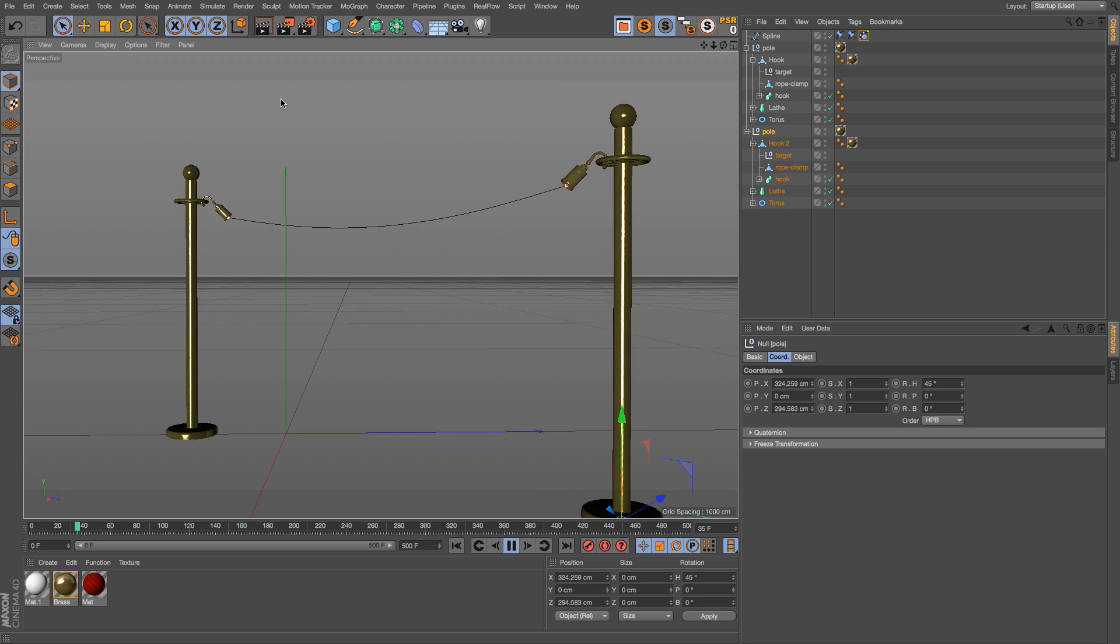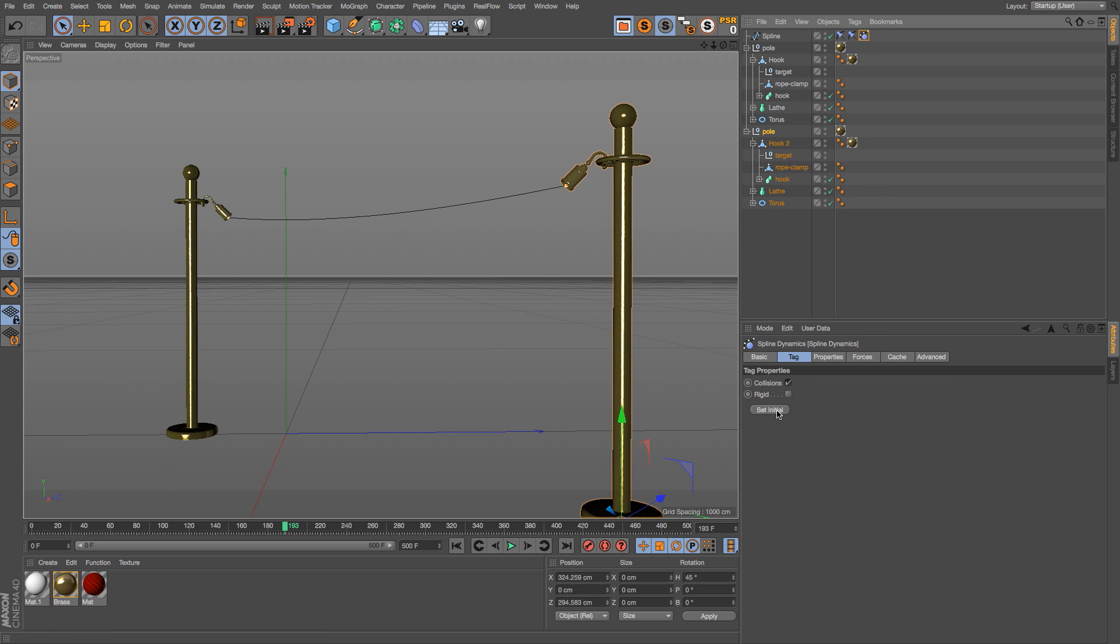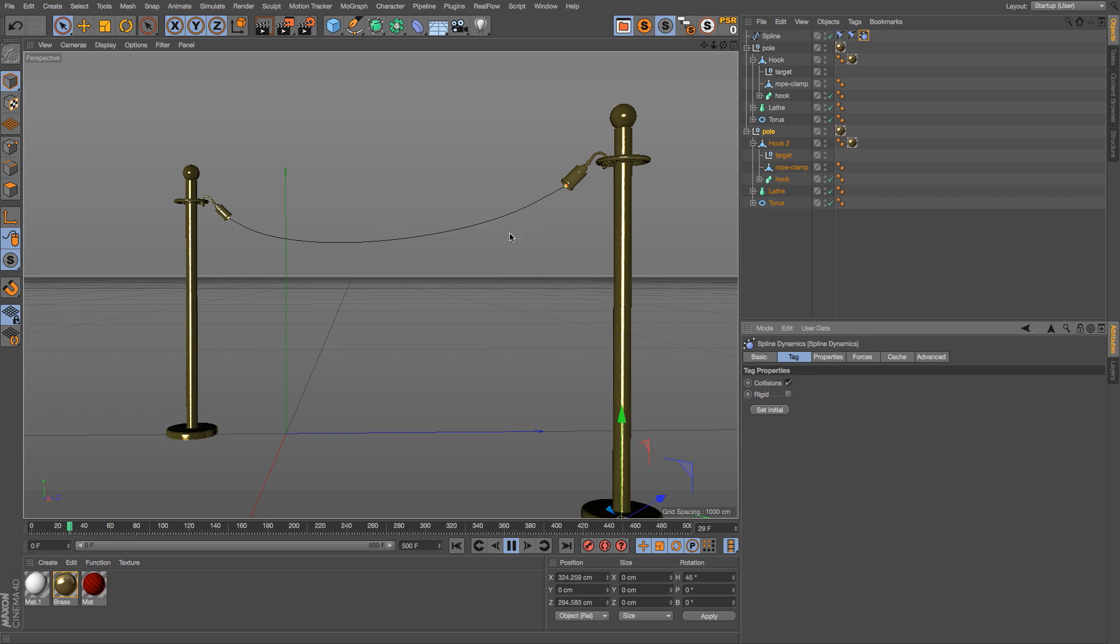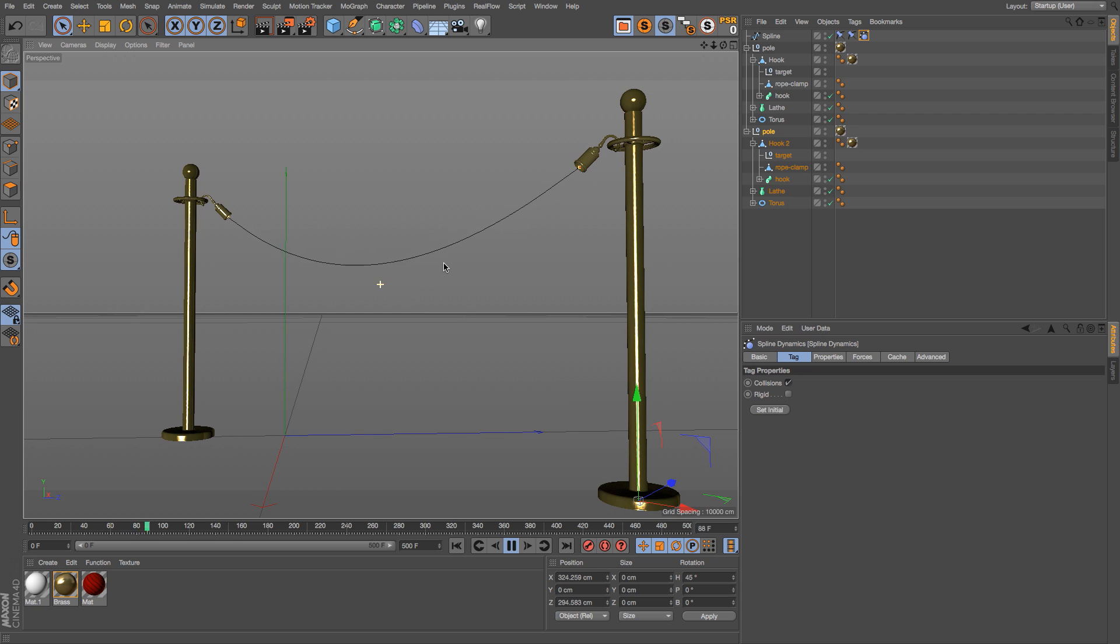We need to figure out a way around that. Just like before, that set initial button is going to save you. Play your animation to the point where you want it, go back to your tag and hit set initial, and now it's going to recognize this as the position that it's going to start at instead of where it was before you moved that pole.